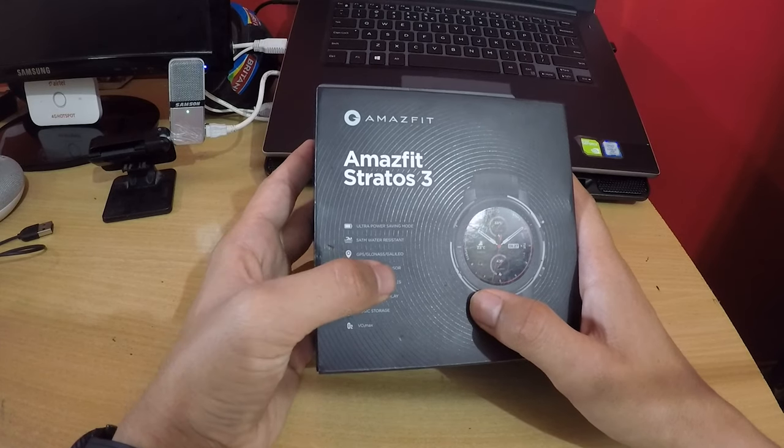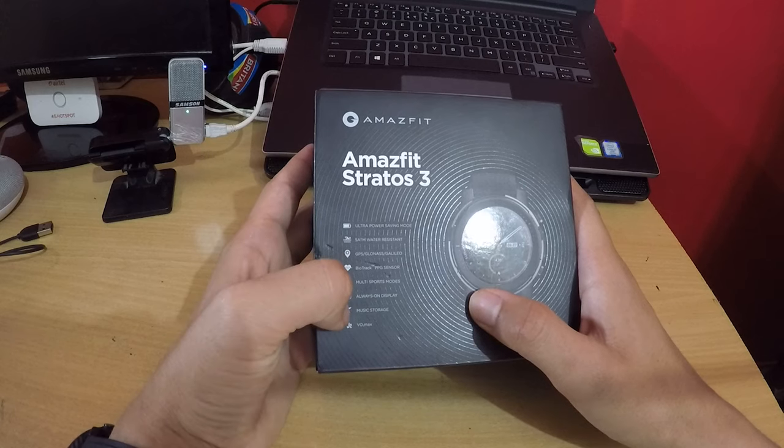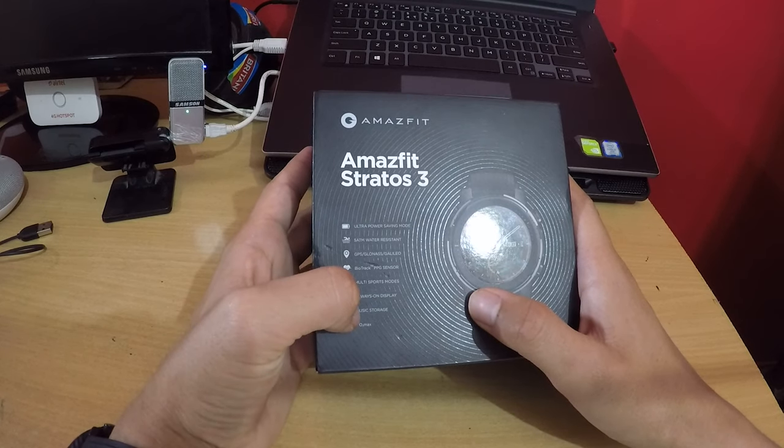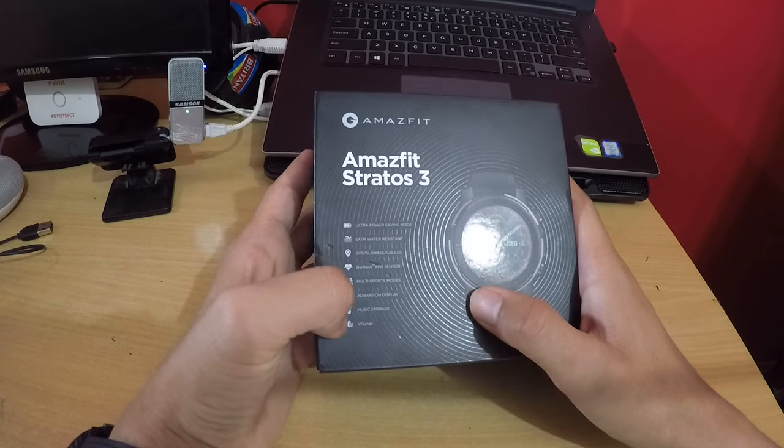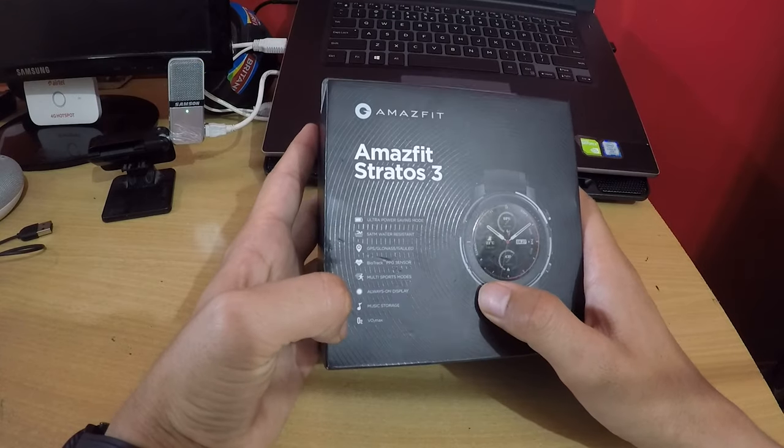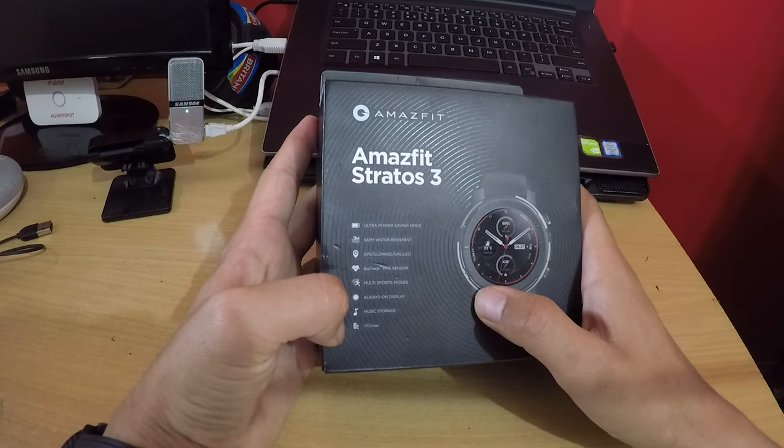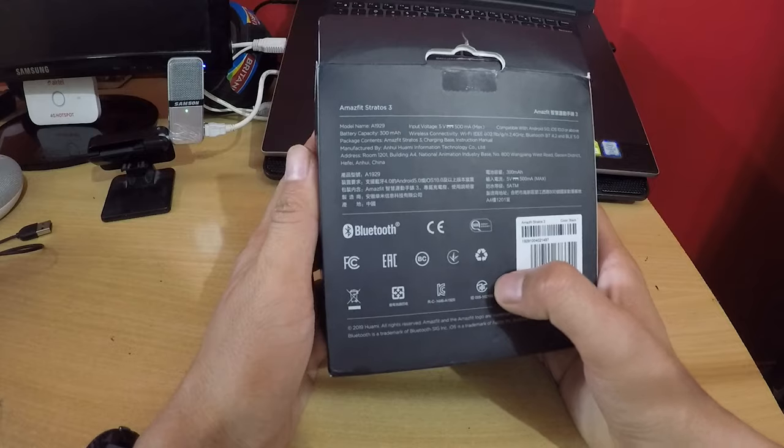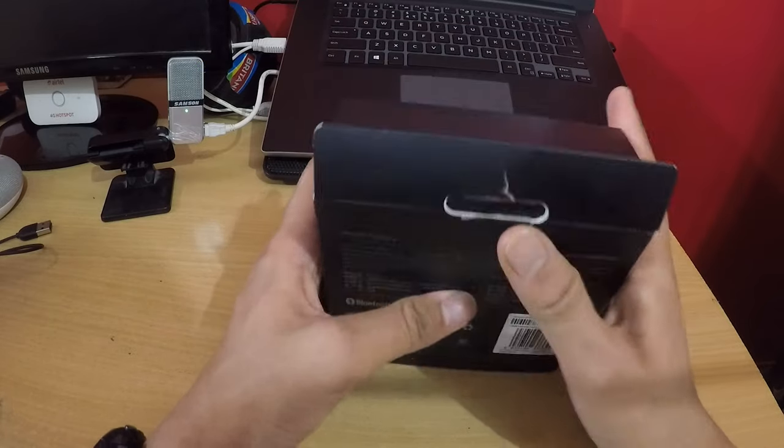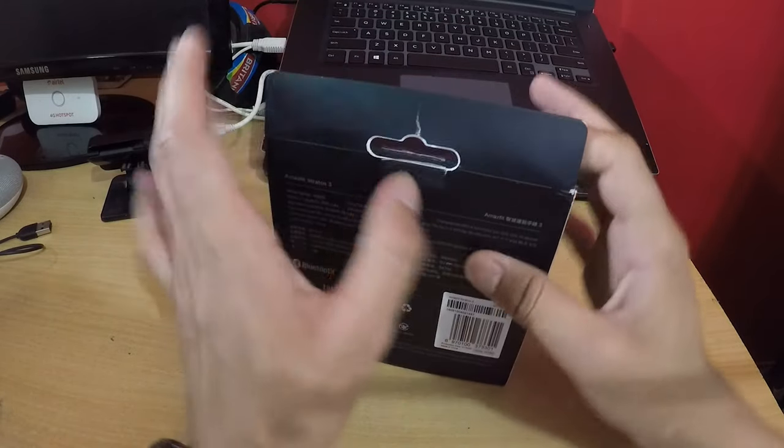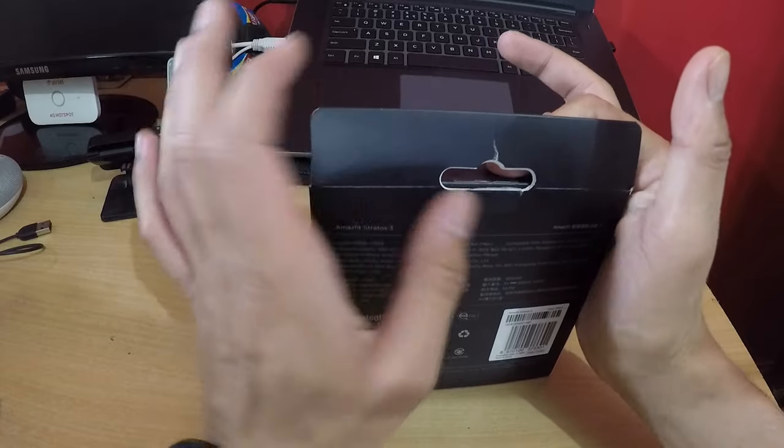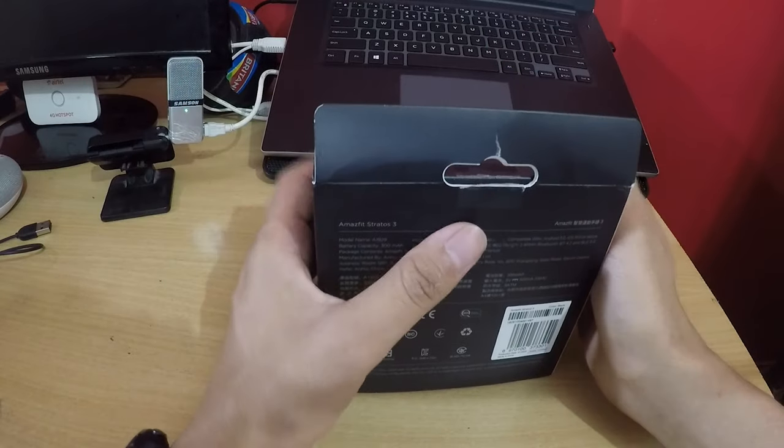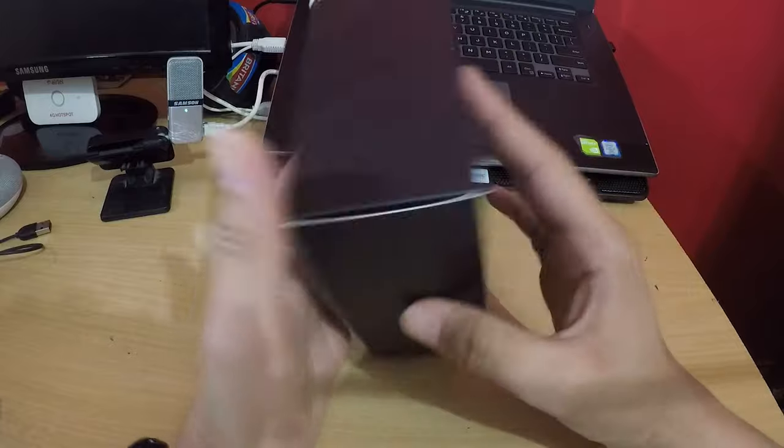It has multi-sports mode, always-on display, music storage, and VO2 max. It has inbuilt Bluetooth. This is an additional video - I have already reviewed the Amazfit Pace model, and this time they have changed all the things here.